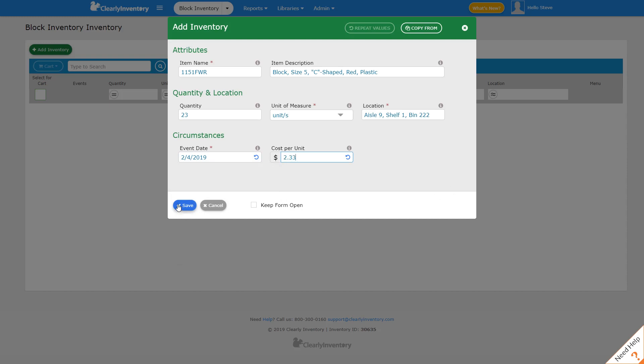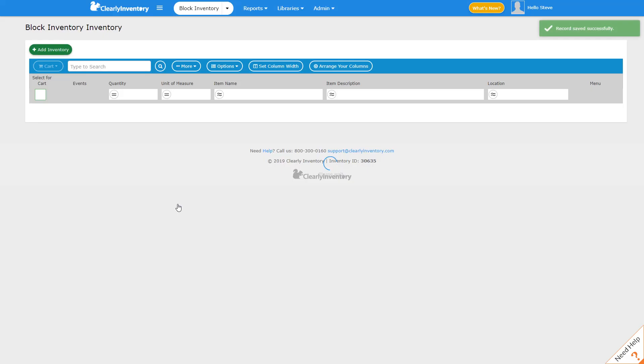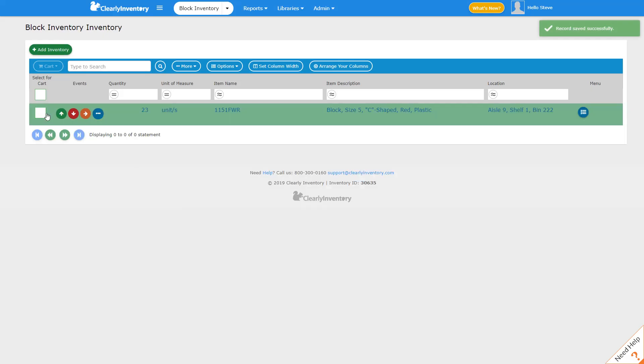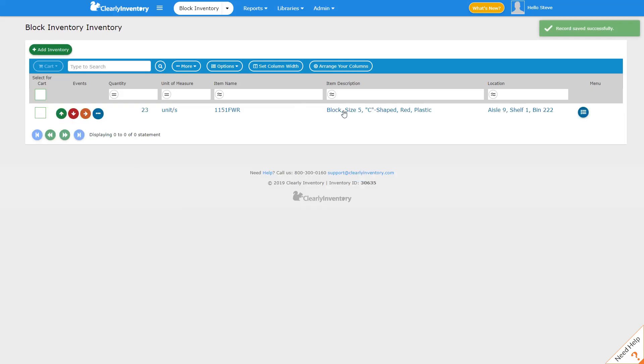And we click Save. And now we can see that the item is in inventory.